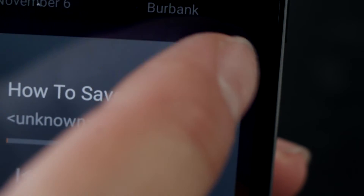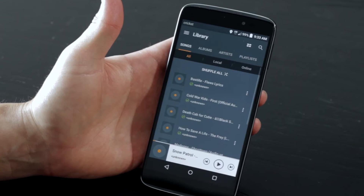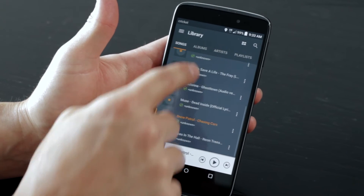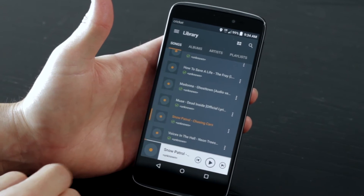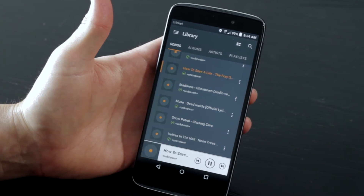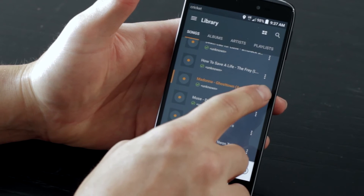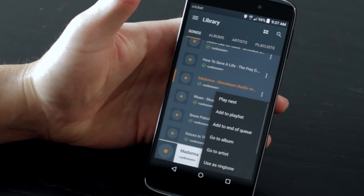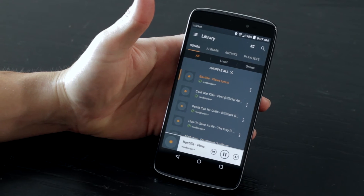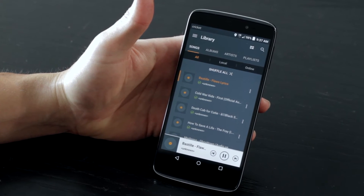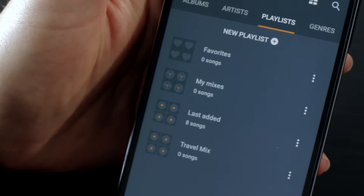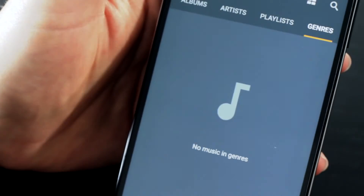If you click on the square in the top right corner of the widget, you will be taken to a more advanced music library. From here you can choose a different song from your list of tracks, create a playlist, or use Shuffle All to allow the app to choose songs at random. It sorts everything for you so they are easy to find.